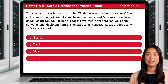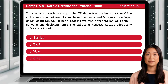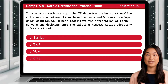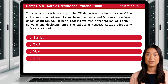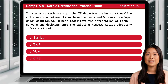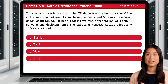Question 20. In a growing tech startup, the IT department aims to streamline collaboration between Linux-based servers and Windows desktops. Which solution would best facilitate the integration of Linux servers and desktops into the existing Windows Active Directory infrastructure?